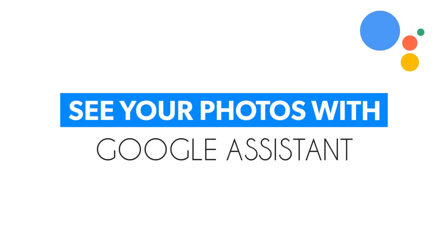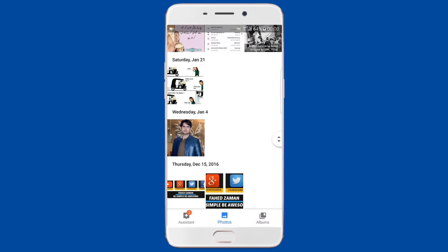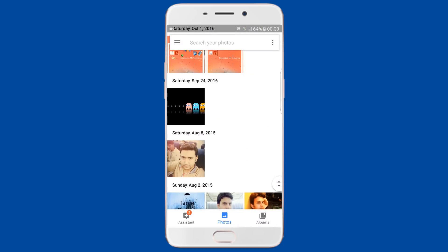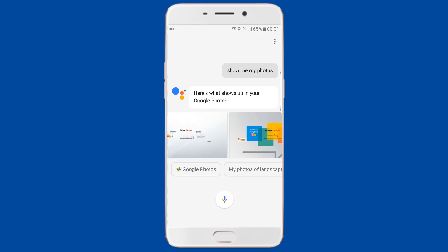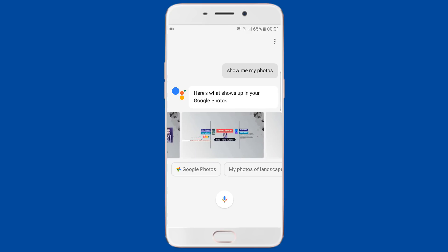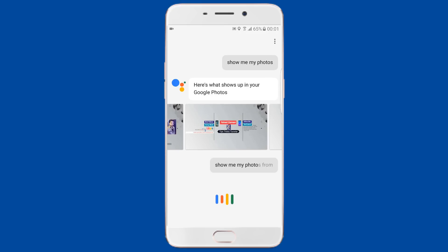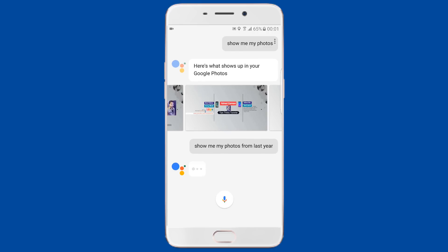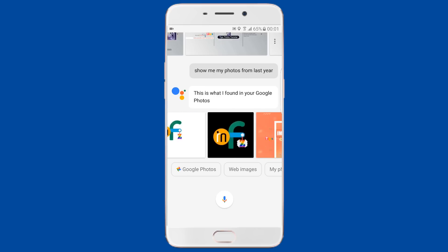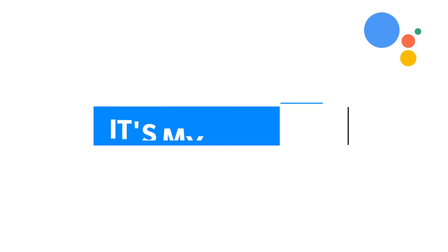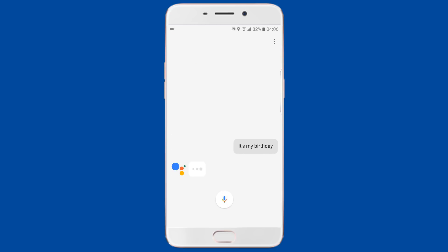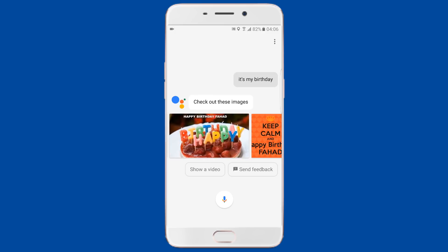People using Google Photos can use Google Assistant to check out their pics and get results about specific events, places, and subjects. Just say 'OK Google, show me my photos' and Google pulls results from Google Photos. You can refine results by dates, places, or image subjects — for example, 'OK Google, show me my photos from last year.' Here's a cool one: say 'OK Google, it's my birthday' and Google shows birthday-themed pictures like cakes, customized with your name.